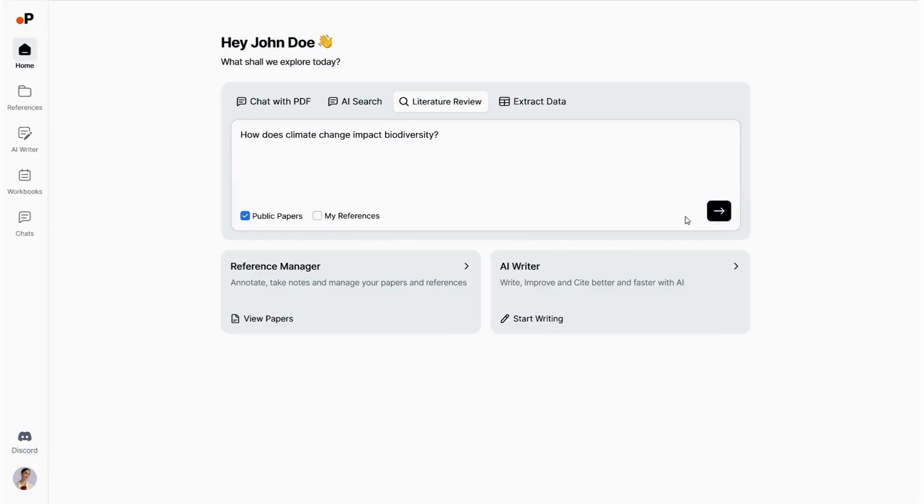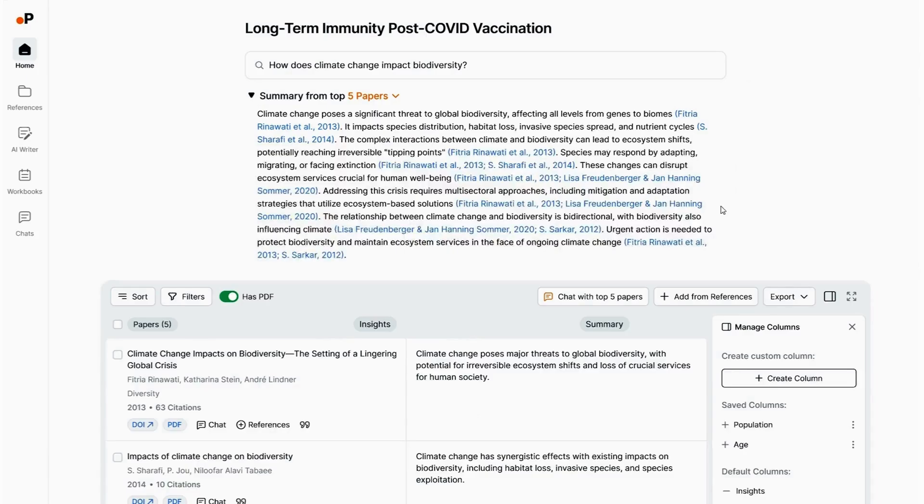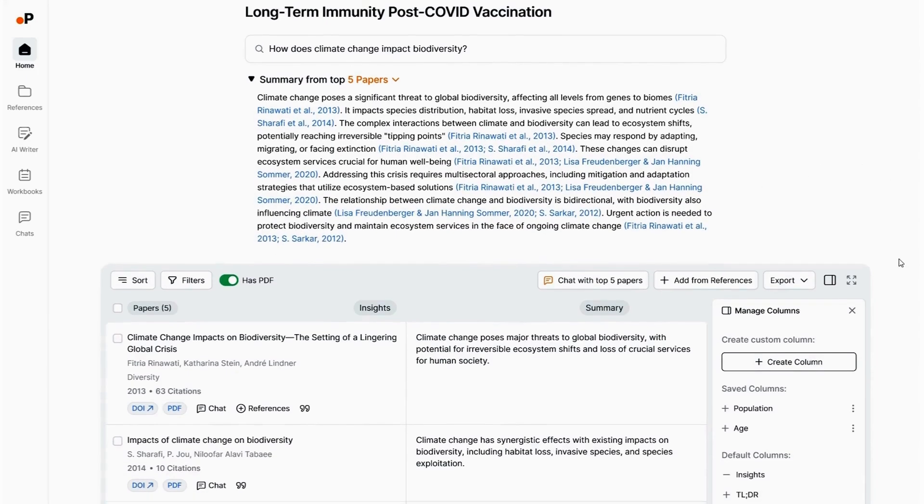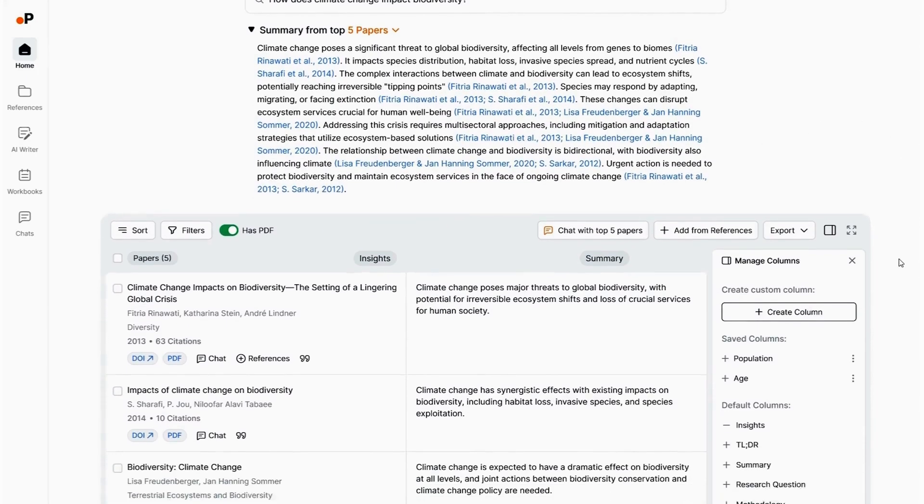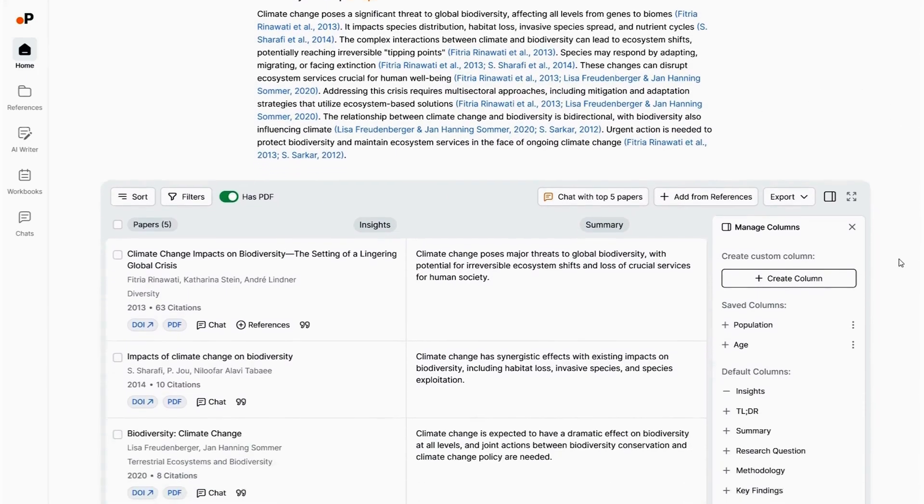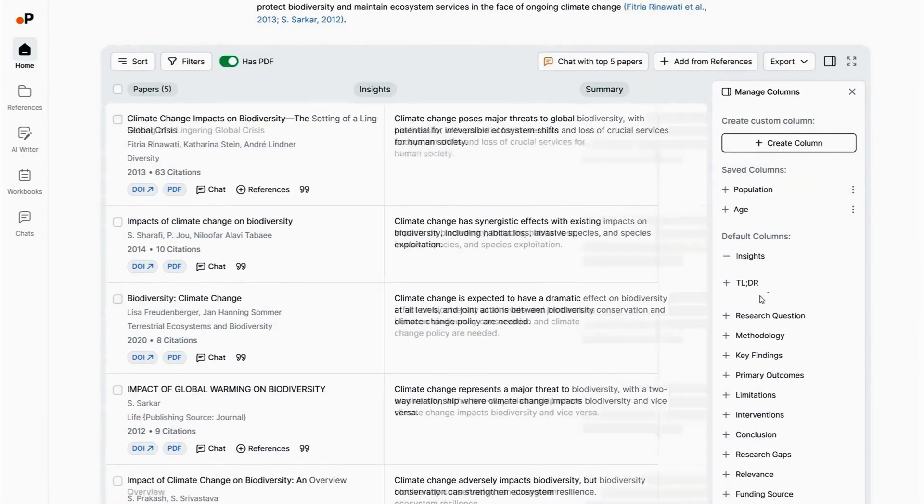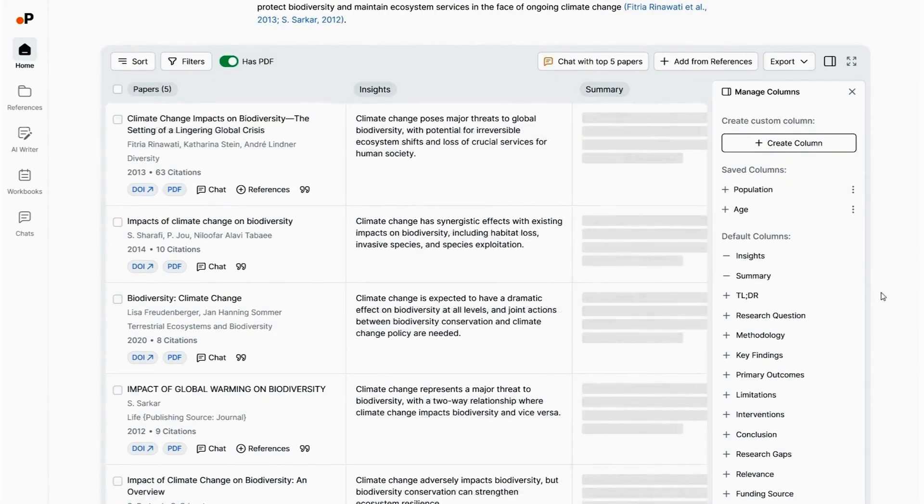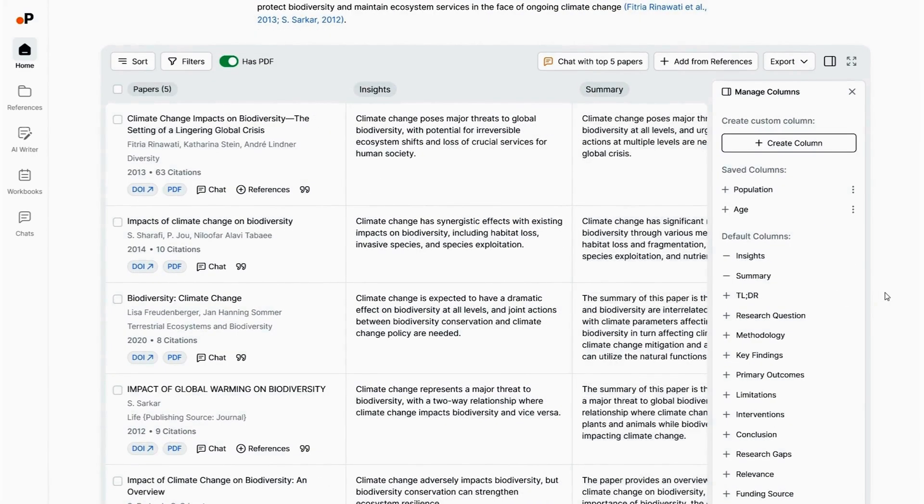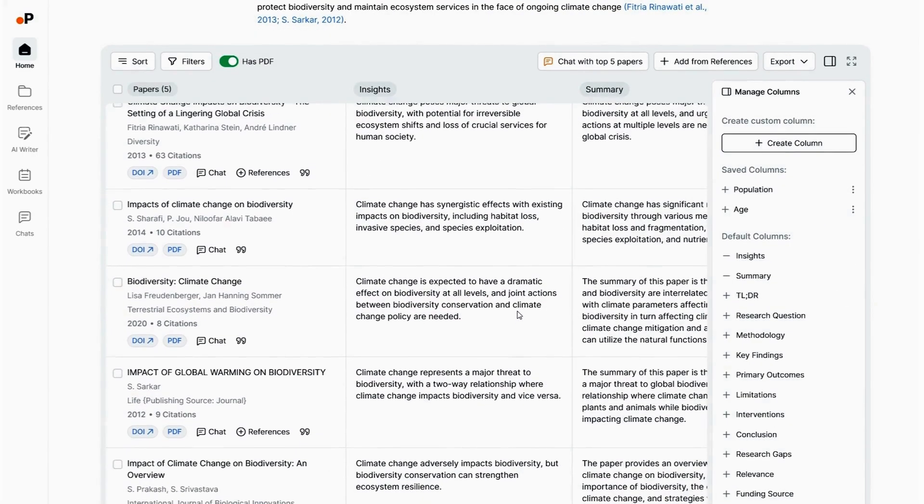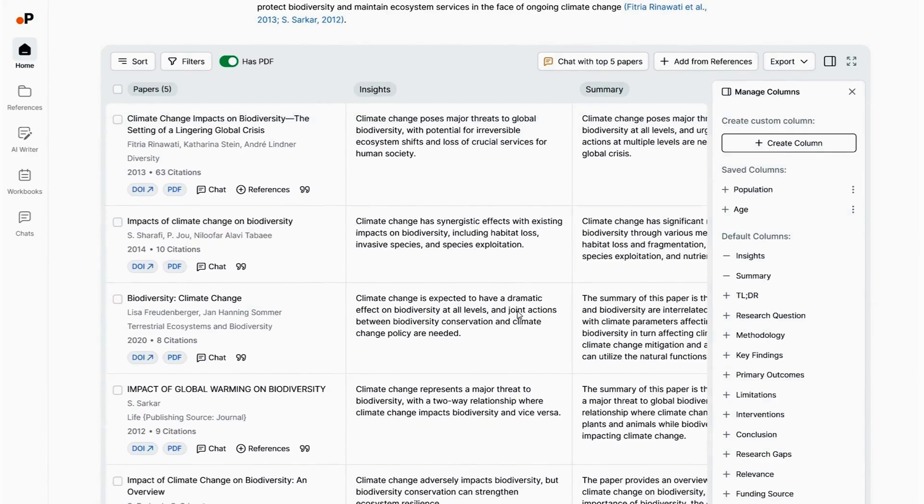And for the expert researcher, you're going to love the literature review. With this feature, you'll get to review answers to your questions and research papers side-by-side. Want to dig even deeper into your research? Ask one, two, three, a million follow-up questions and get the answers you're looking for.